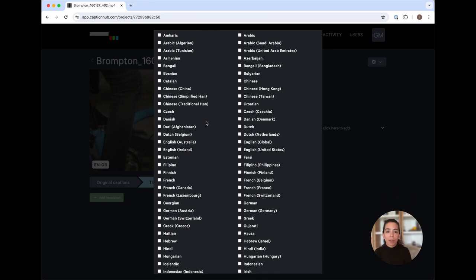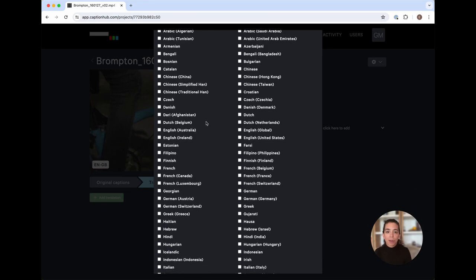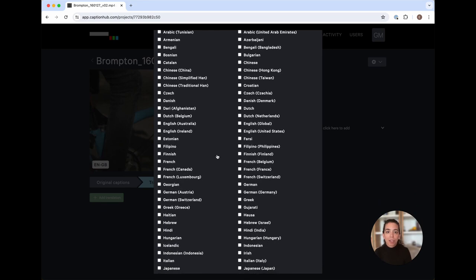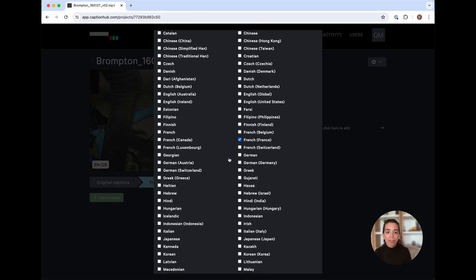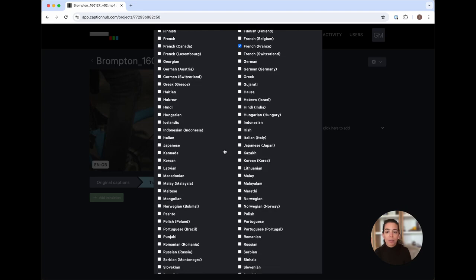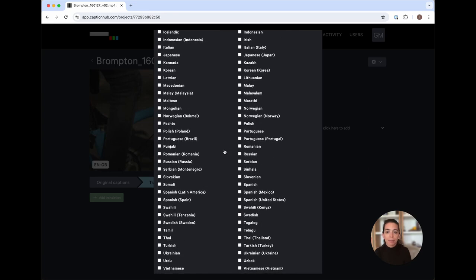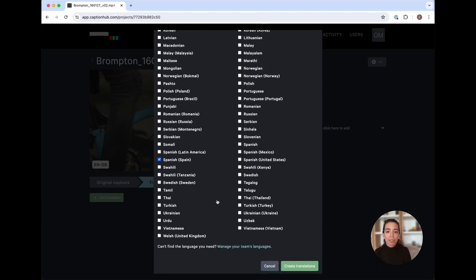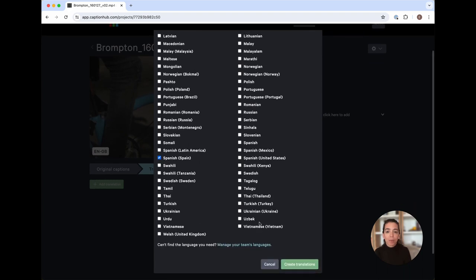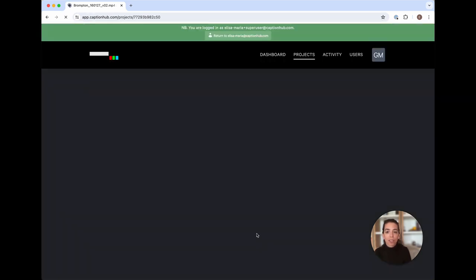So for this example, I'm going to go ahead and translate into French for France, as well as Spanish for Spain. I've selected the two languages that I want to translate into, and I'll go ahead and select Create Translations.